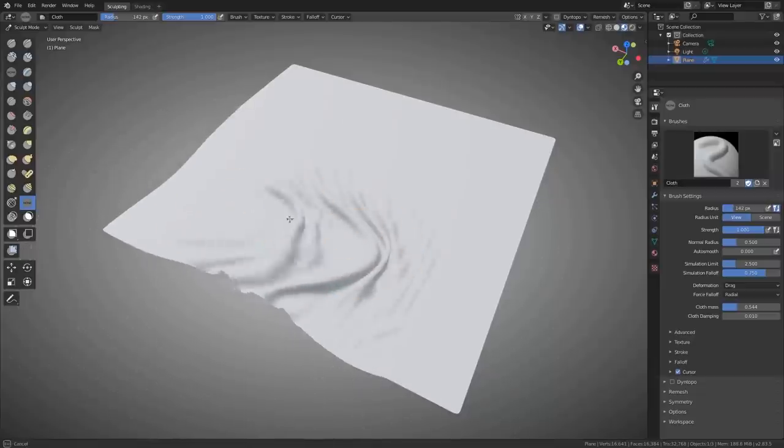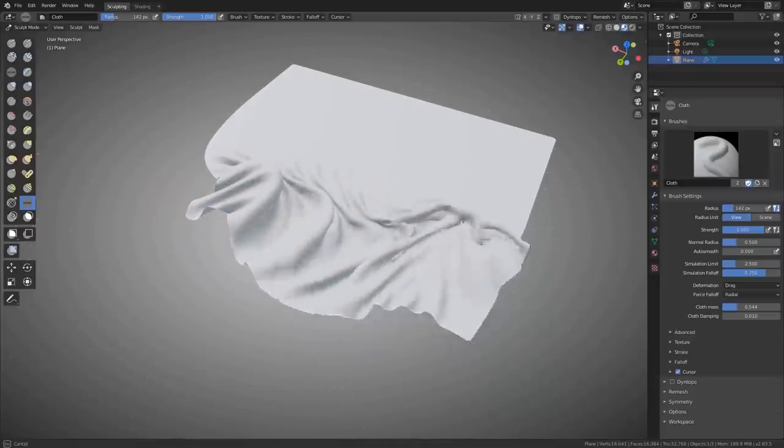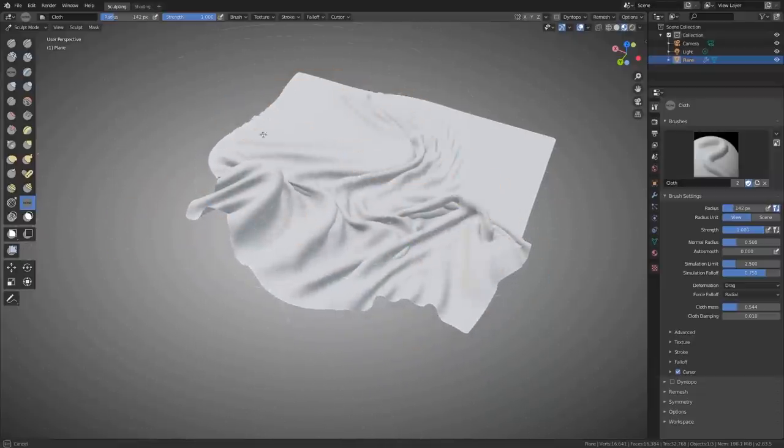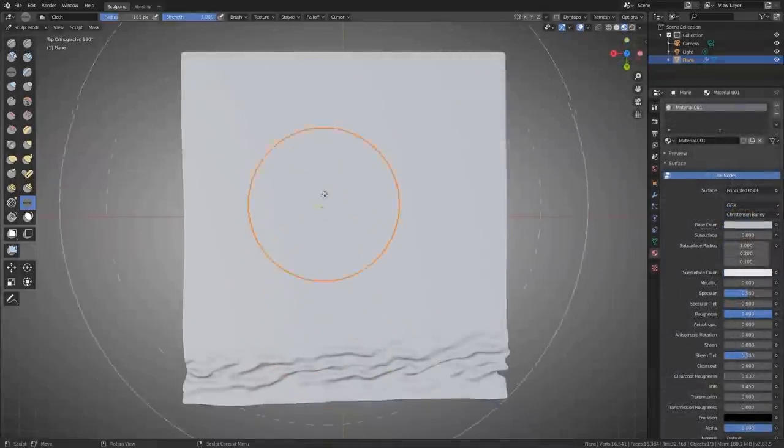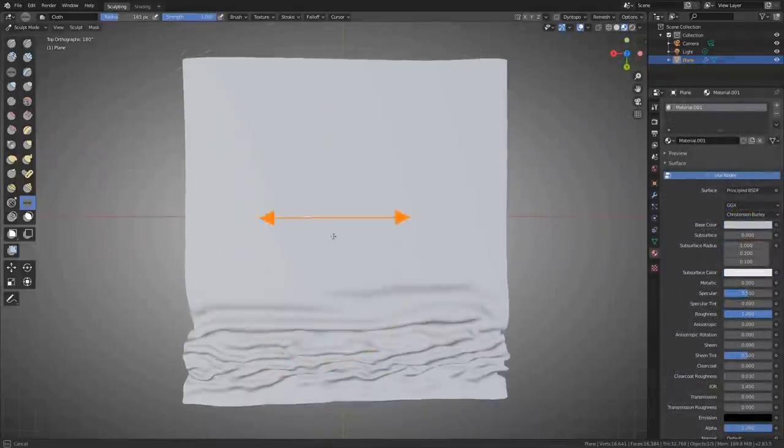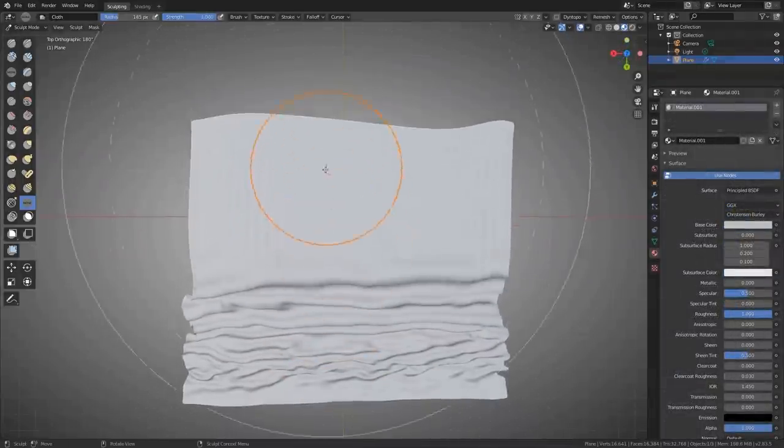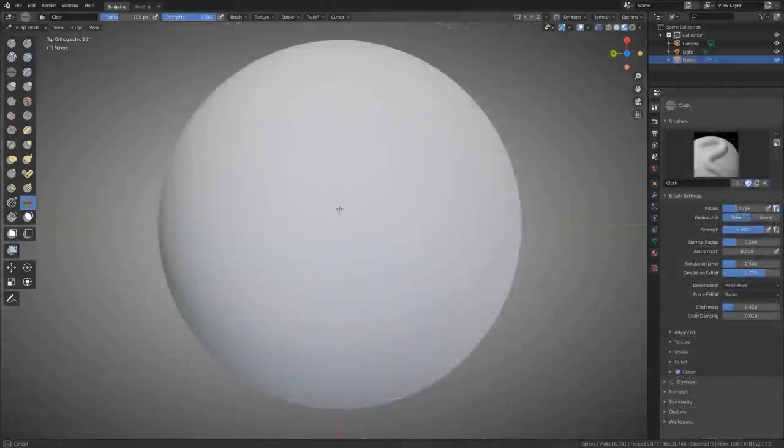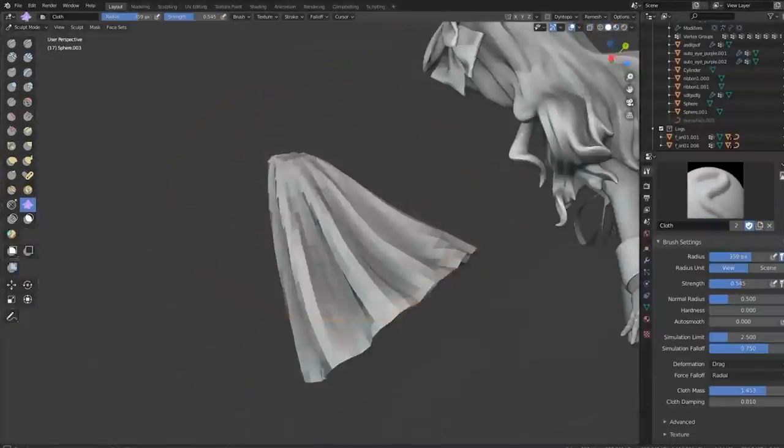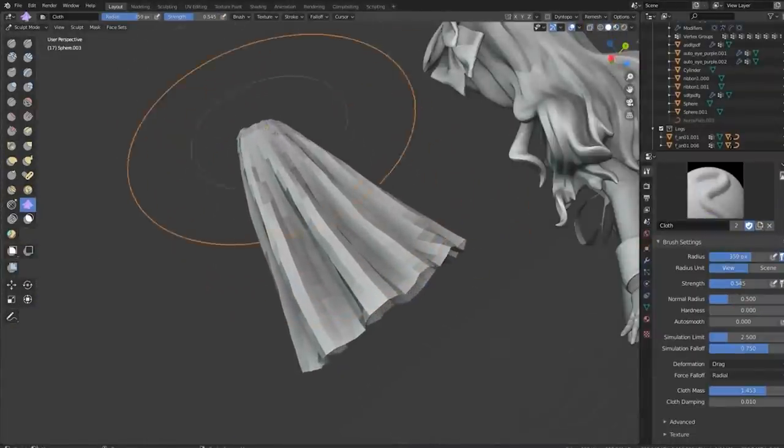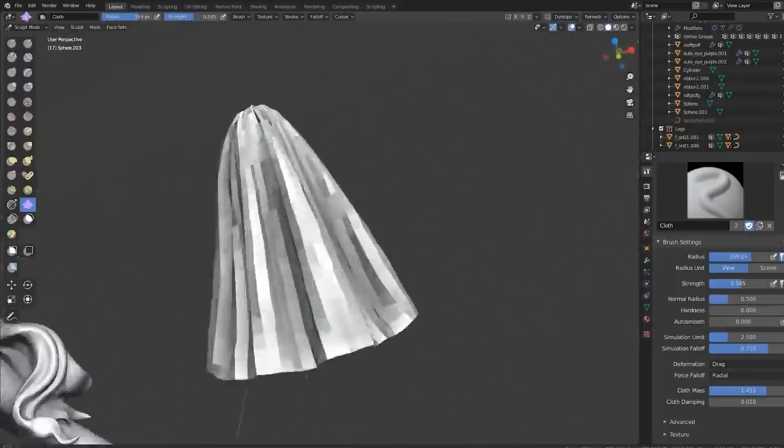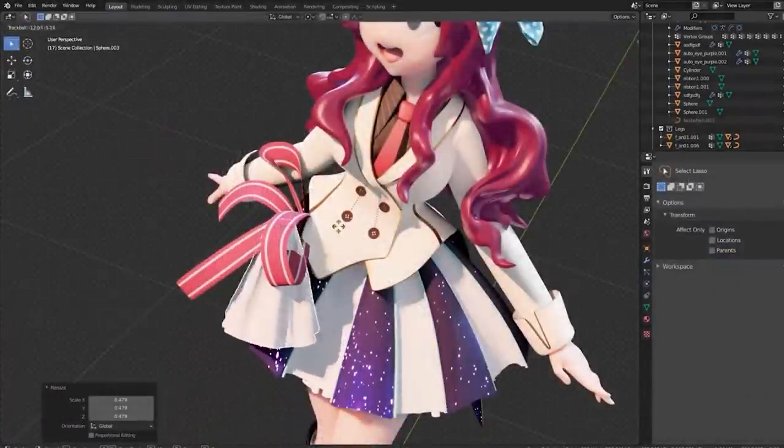Blender sculpting tools weren't already amazing enough, they just got even better. Of course, there is the amazing cloth brush, which blew up the internet already, and it has mass, dampening, and radius controls mixed with physics solver and a little bit of magic to generate incredibly realistic and satisfying cloth wrinkles. Once again, proof that wizards are real and that they are staffed by Blender.